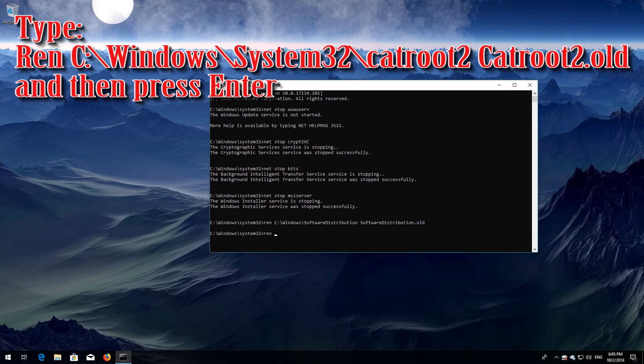Type ren C:\Windows\System32\catroot2 catroot2.old and then press Enter.